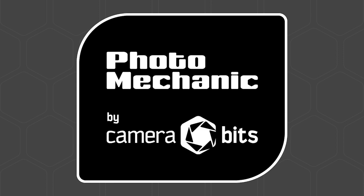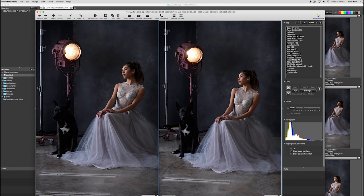Photo Mechanic accelerates the workflow of professional photographers, saving time culling, captioning, and organizing to quickly deliver your images, even when working with thousands of photos.